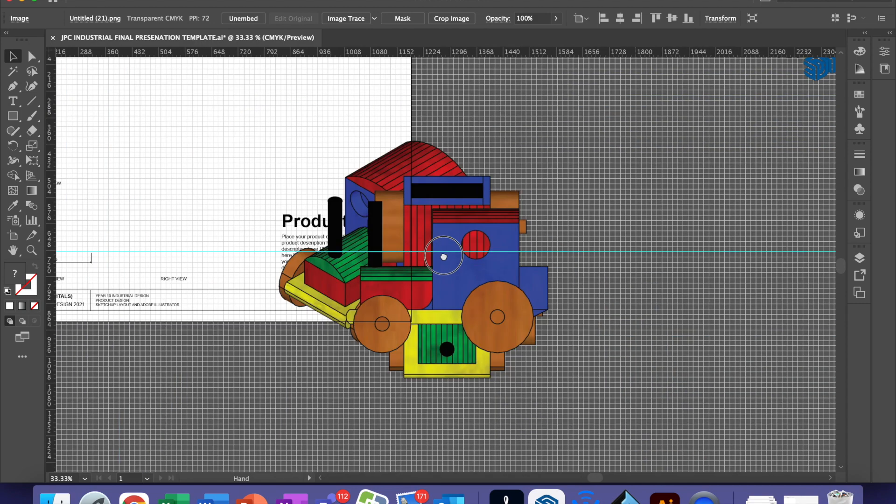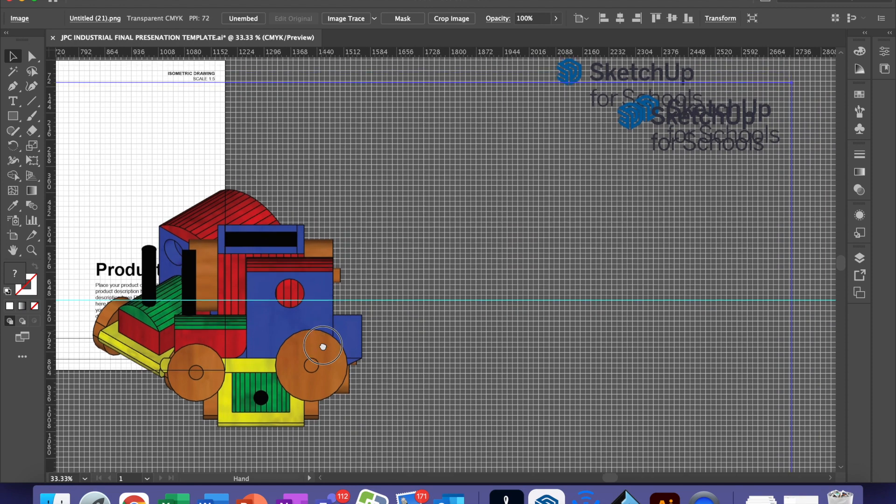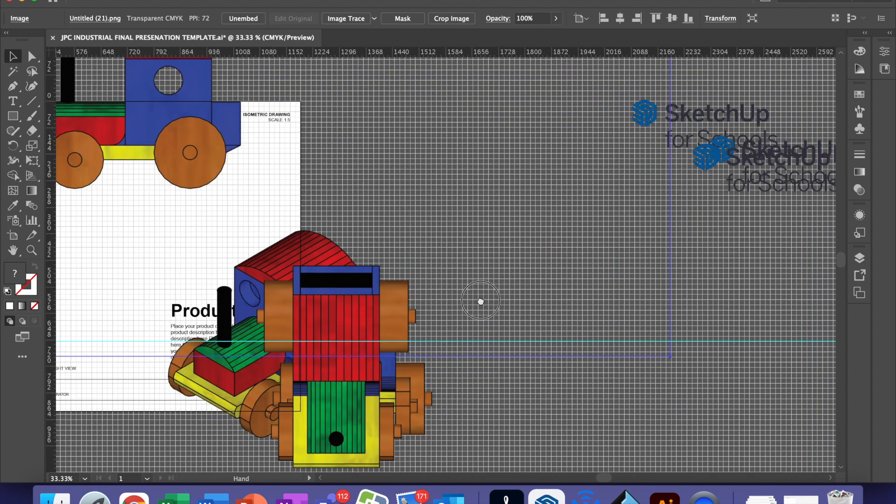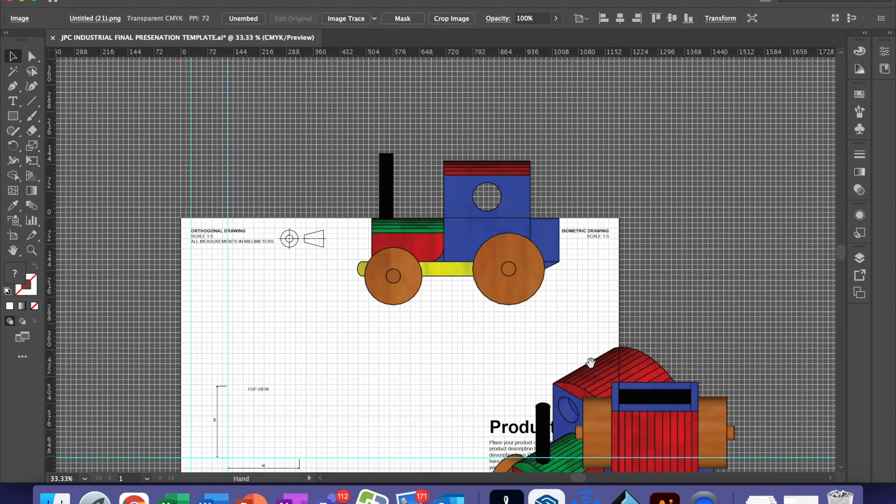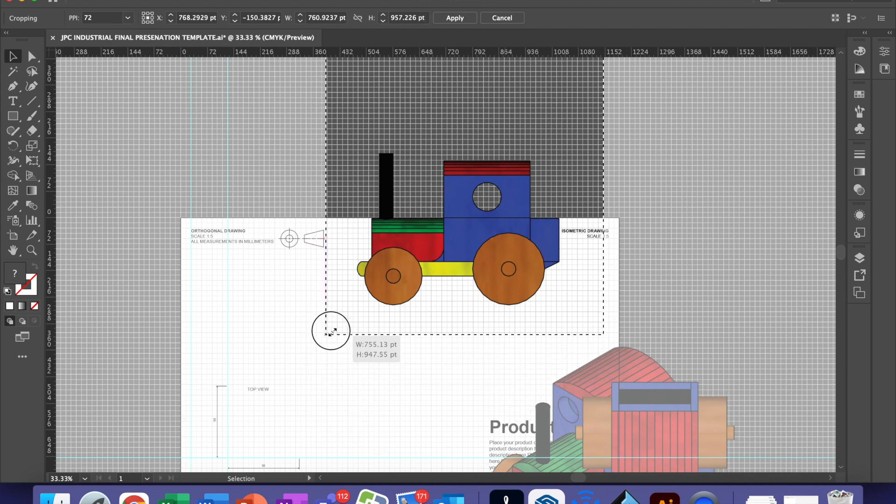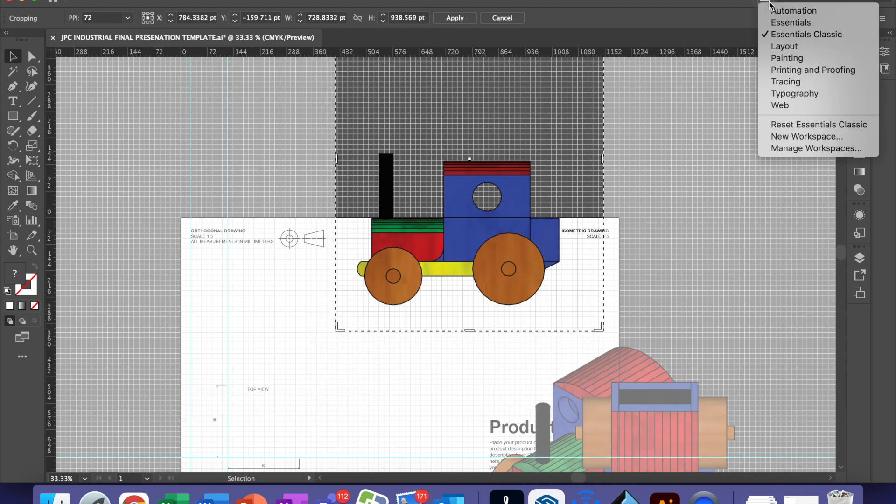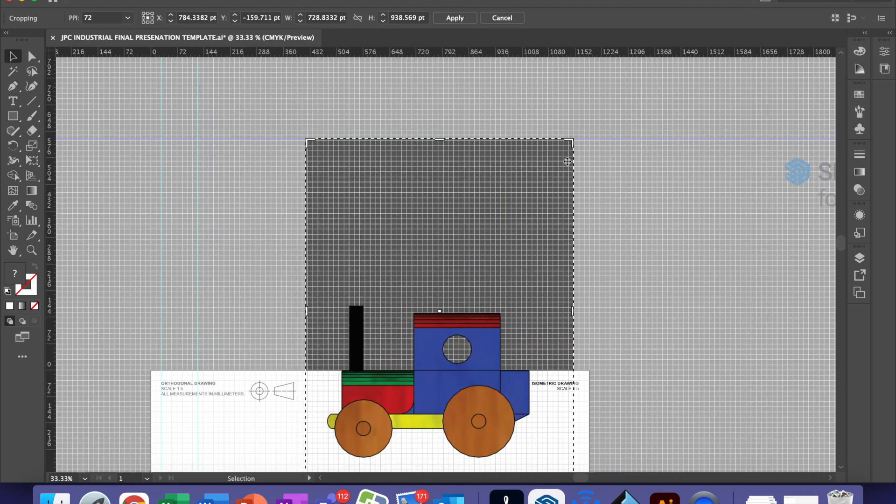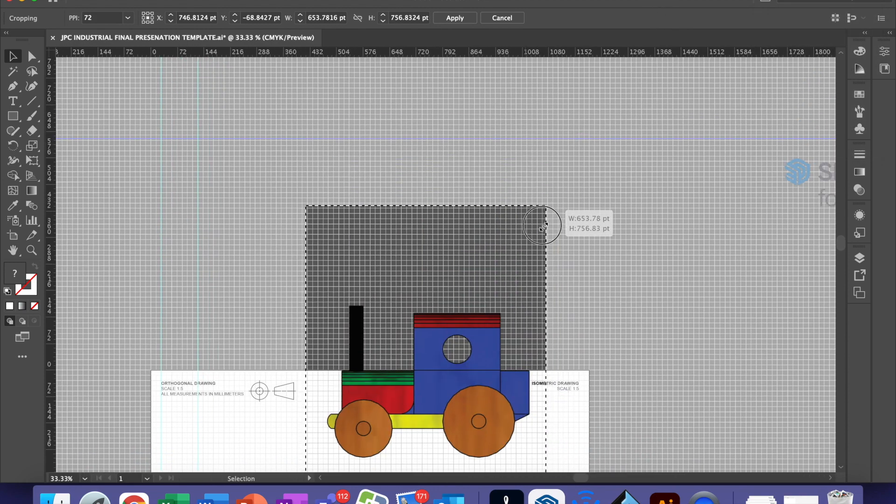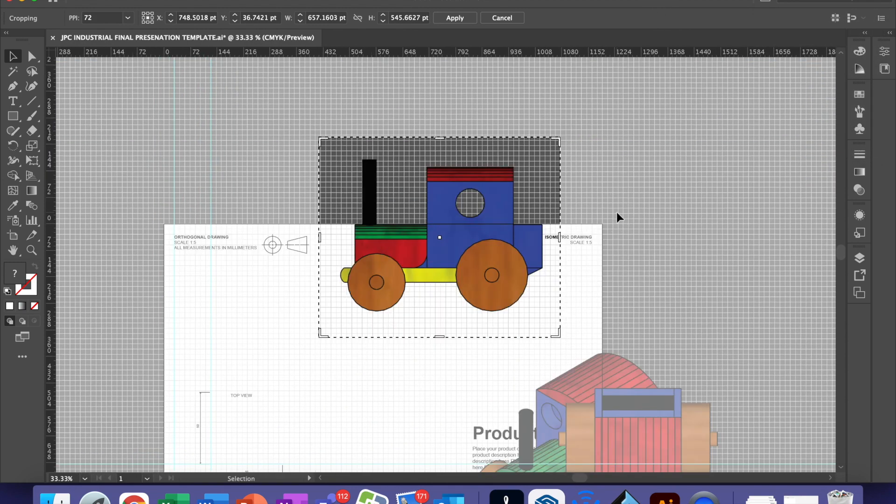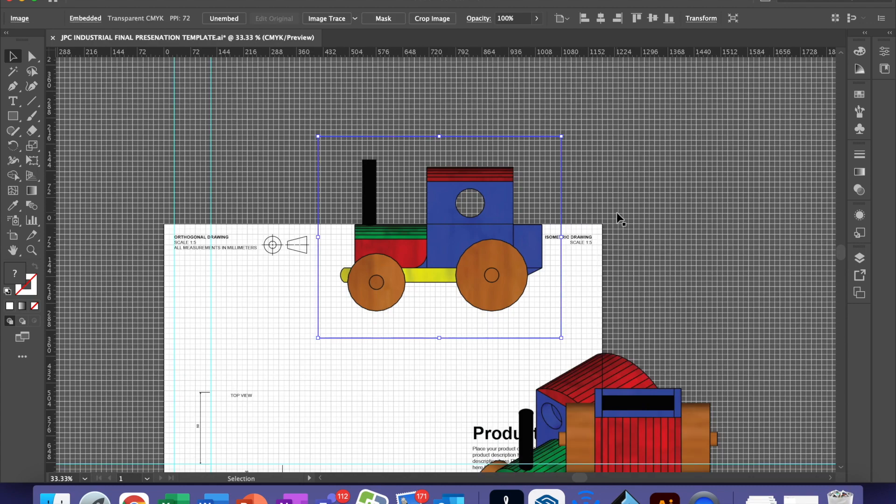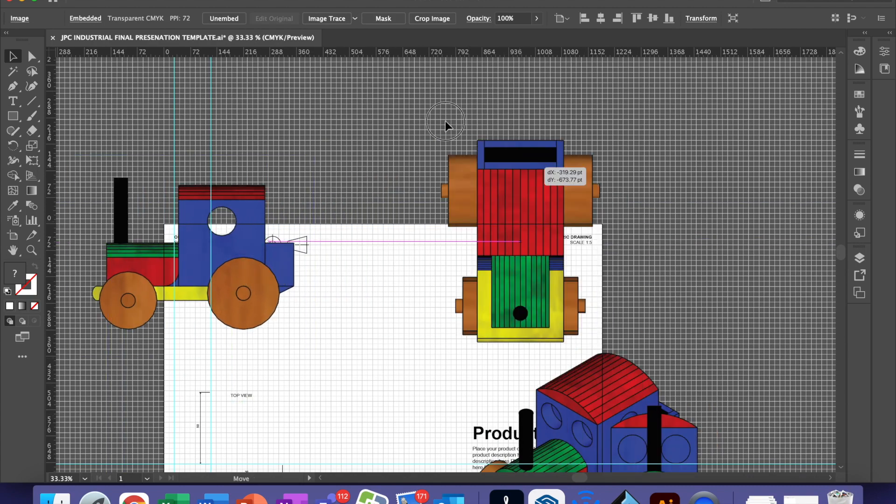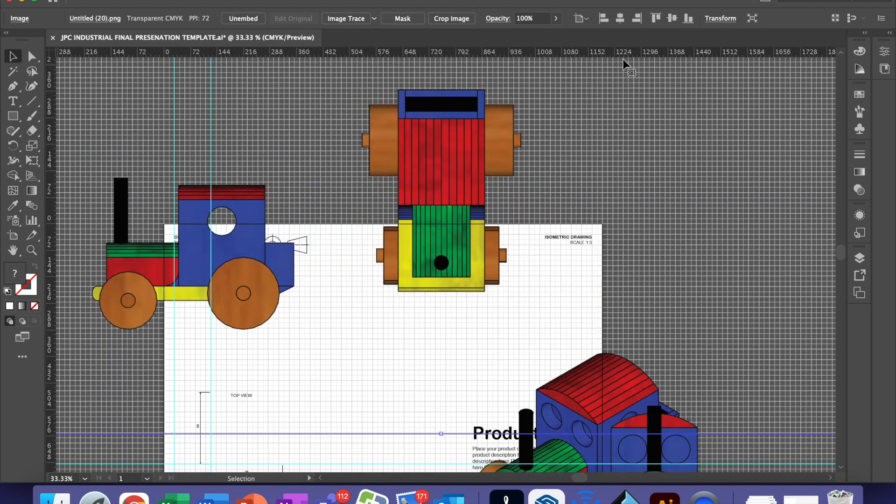Now they actually come in with the SketchUp4Schools logo on it, which is a little bit annoying. What you're going to have to do is crop all of those using the crop function in Illustrator. To get that, you actually have to make sure that you're on Essentials Classic. Essentials doesn't have the crop function. Click Return or Enter. Just crop them all first.